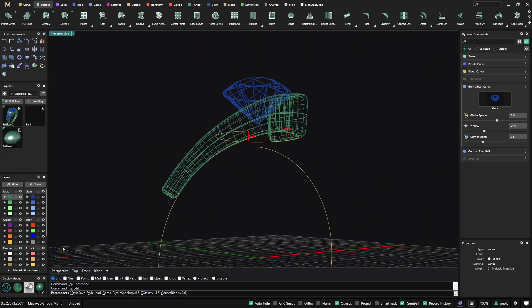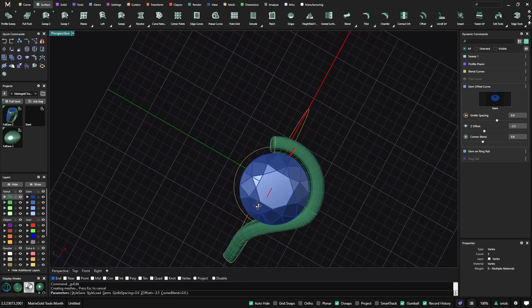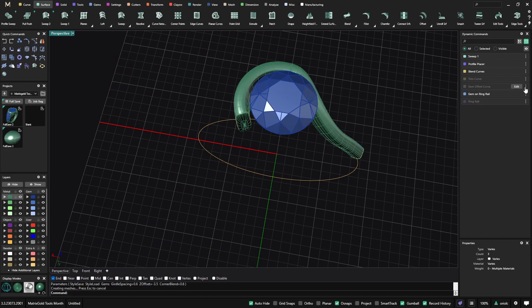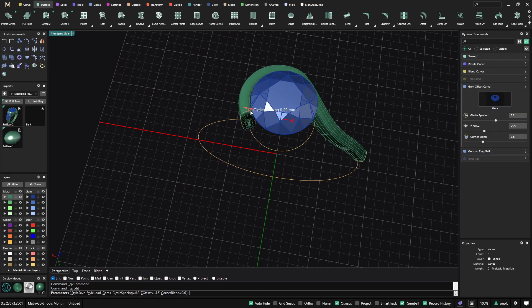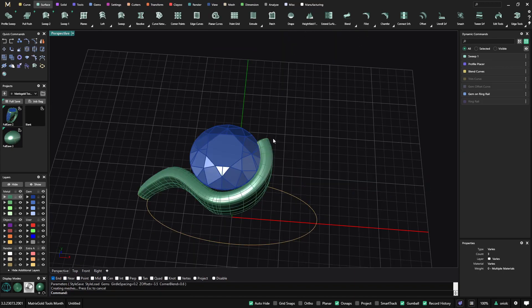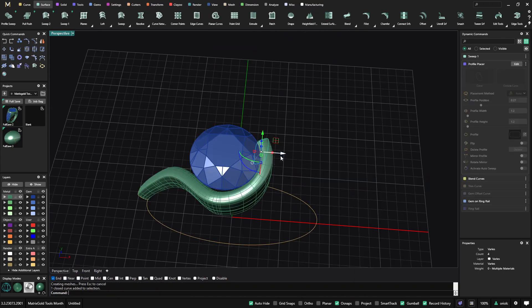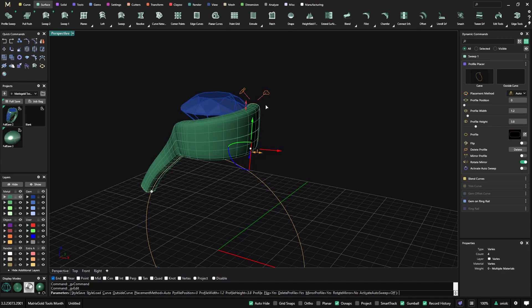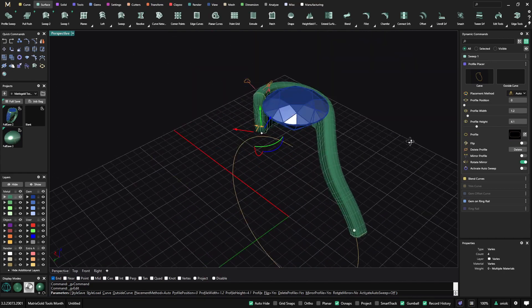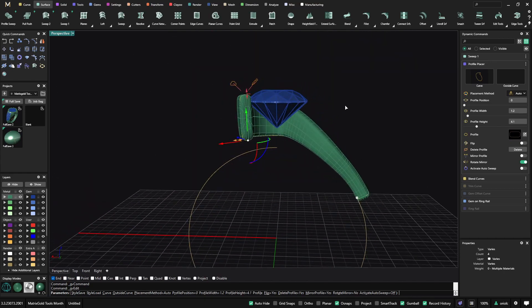And because everything is parametric, now I can make anything that I want. So if I want it closer to the gem, I can make it closer to the gem. If I want to rise this part, I just need to go to the curve, edit this part, select this profile and make it higher. So now we have here a nice setting.